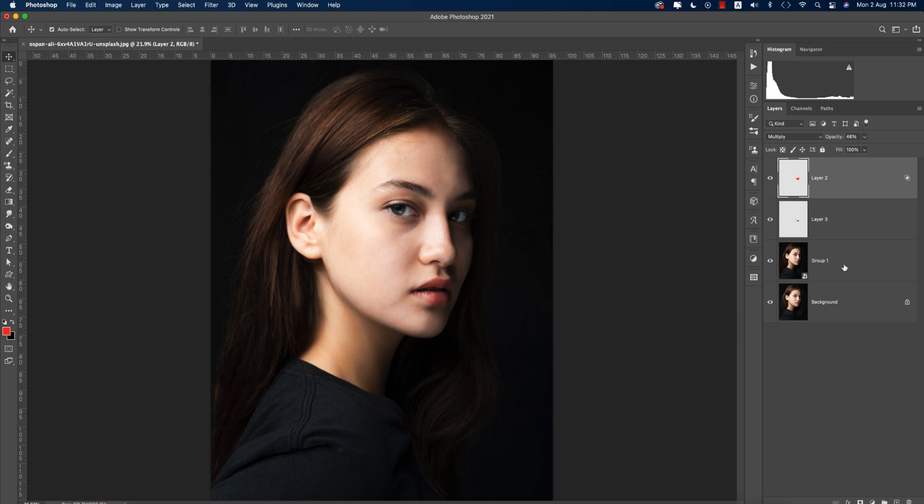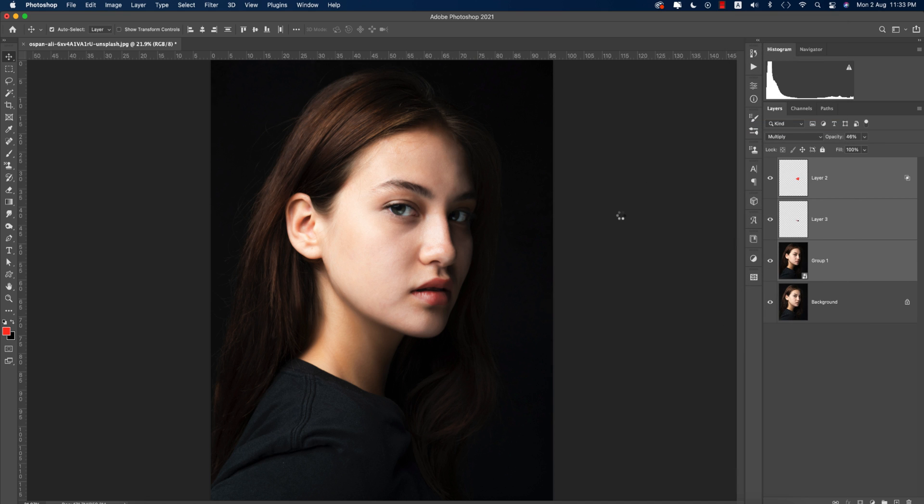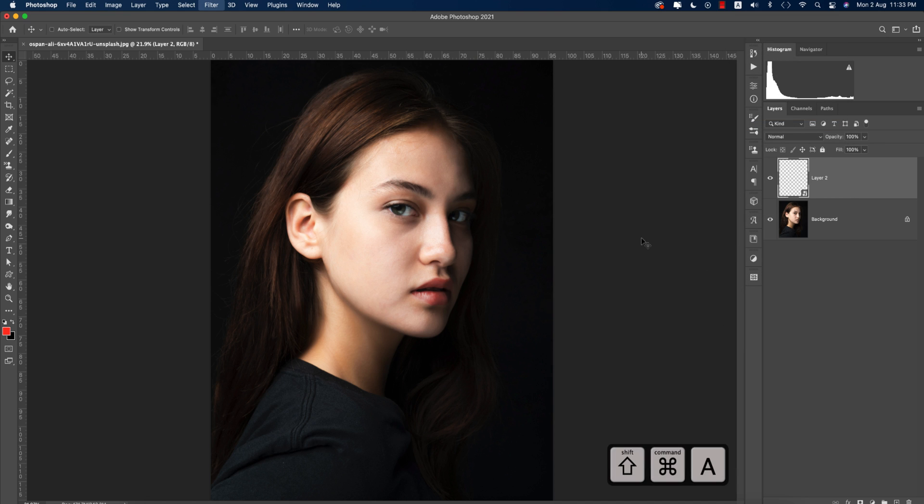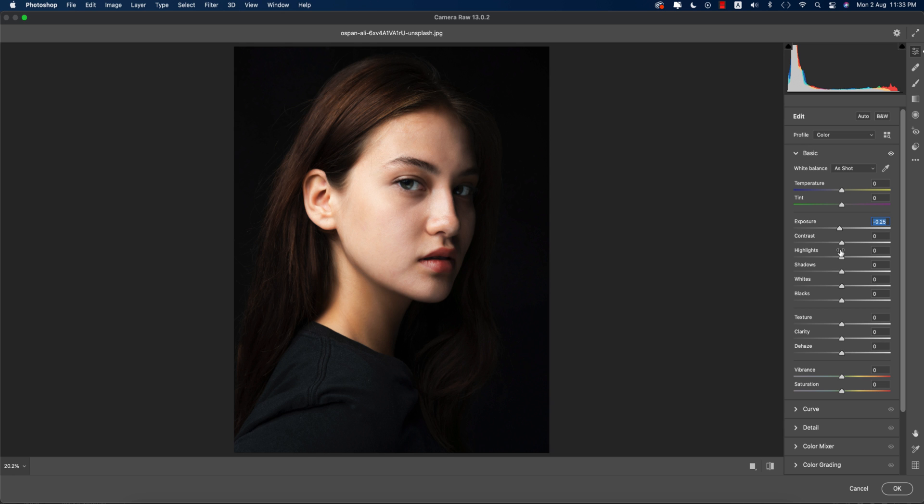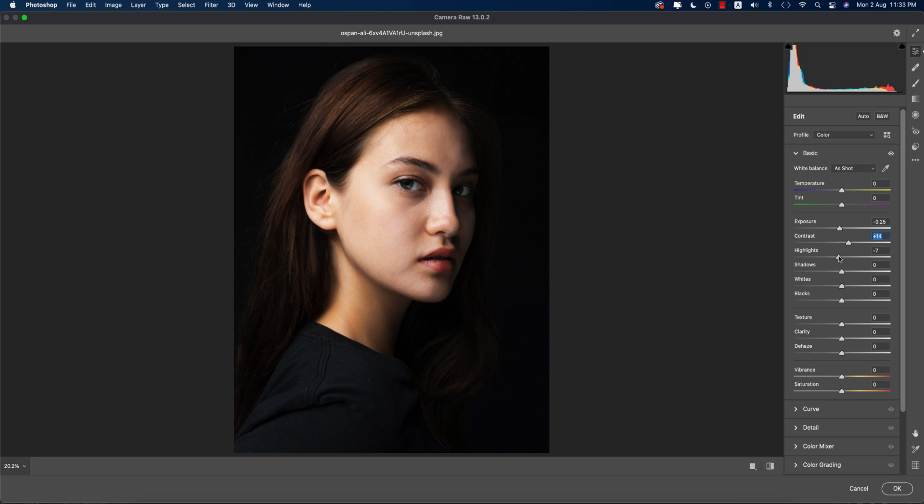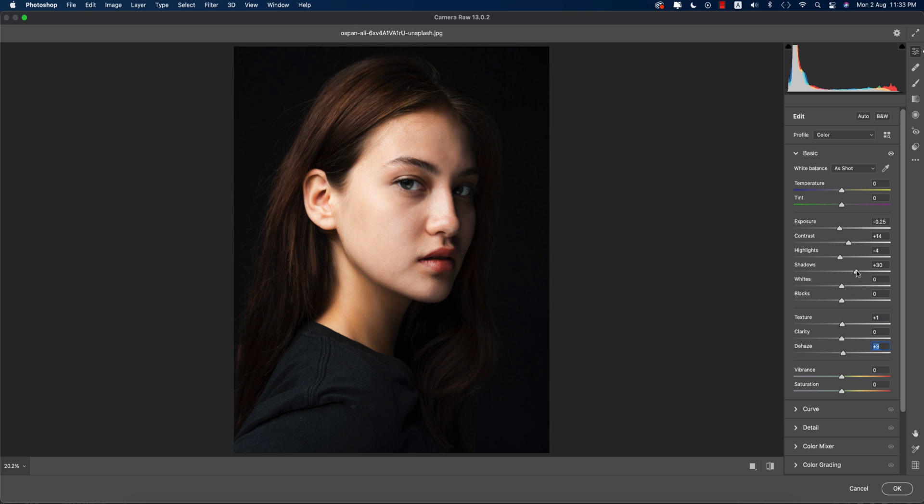Now select all the layers, make those into smart object. Now go to the camera filter. Next, push exposure a little bit down and the contrast a little bit up. Highlights a little bit down. Add some texture and some shadows.